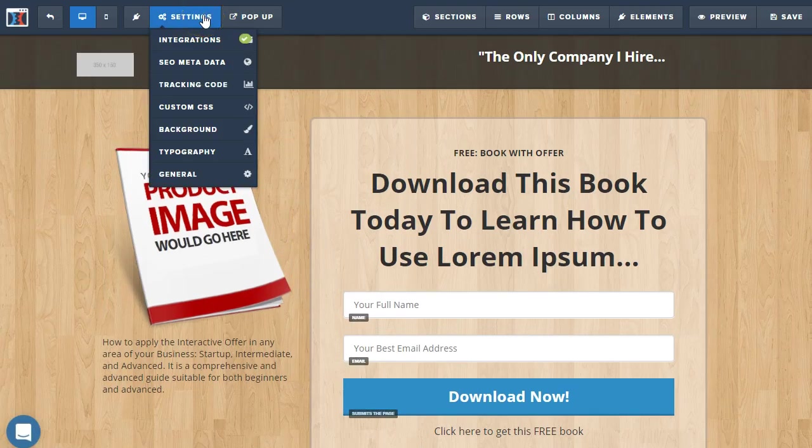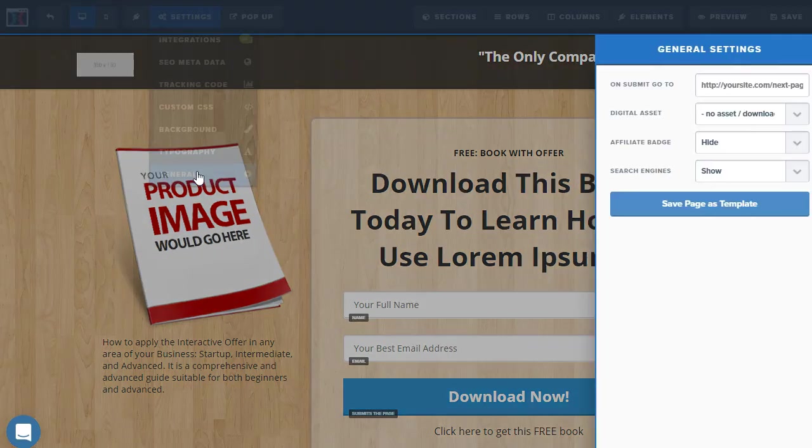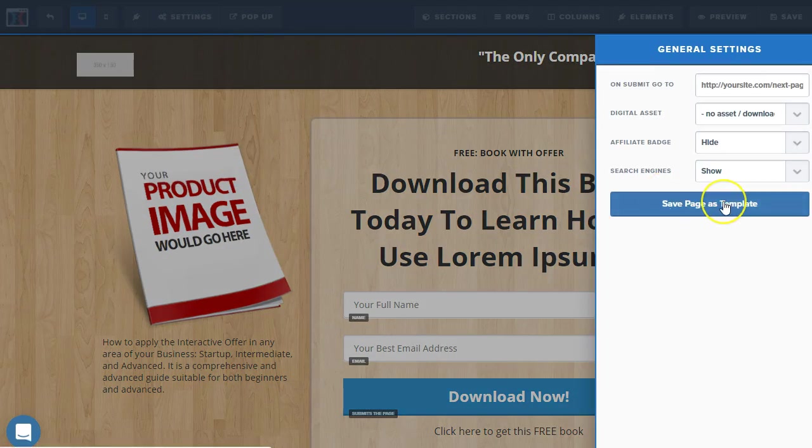Next, I'm going to go up to settings, go to general settings, and I'm going to go ahead and save this page as a template.